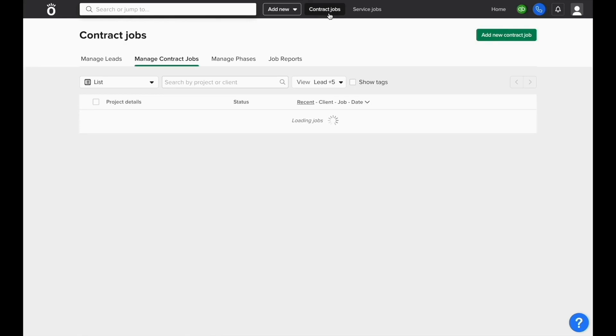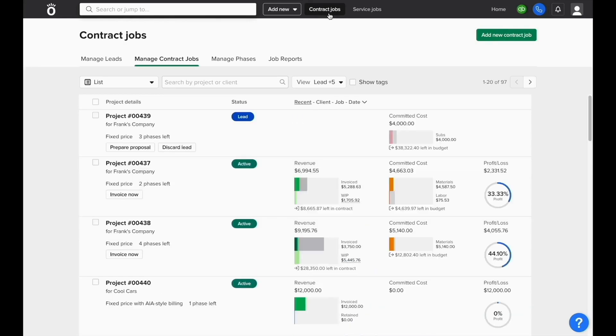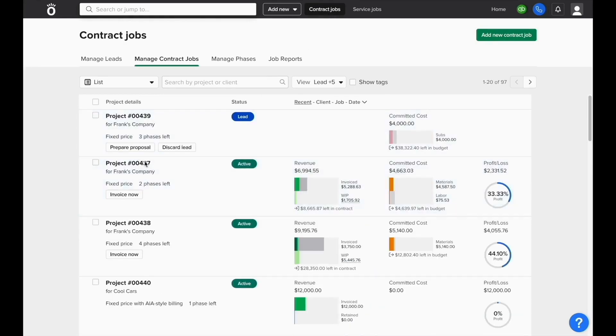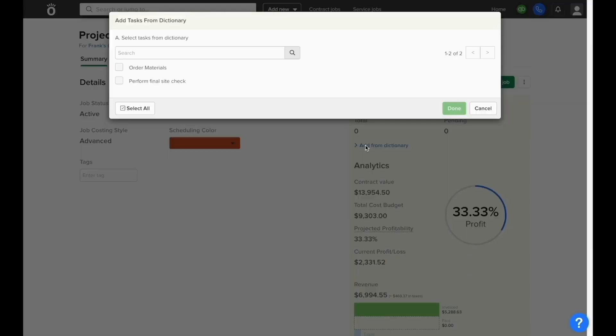Once the task dictionary is built, you can open any project, go to the summary page, and click add from dictionary. It will show a list of which tasks you want to include.